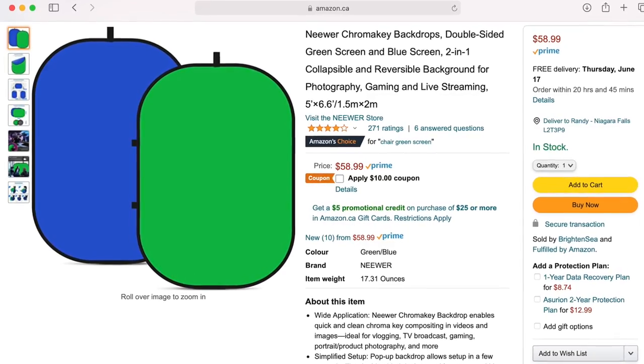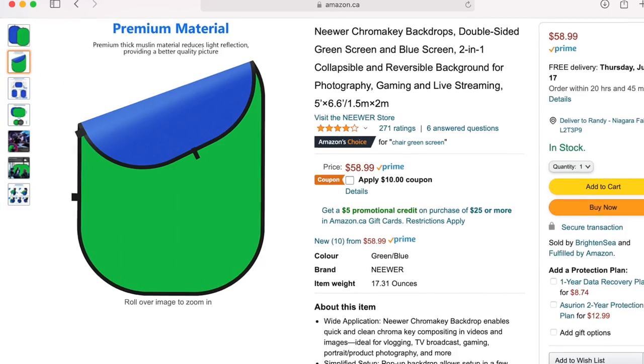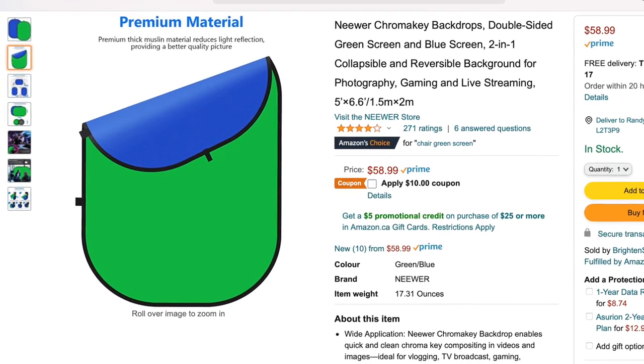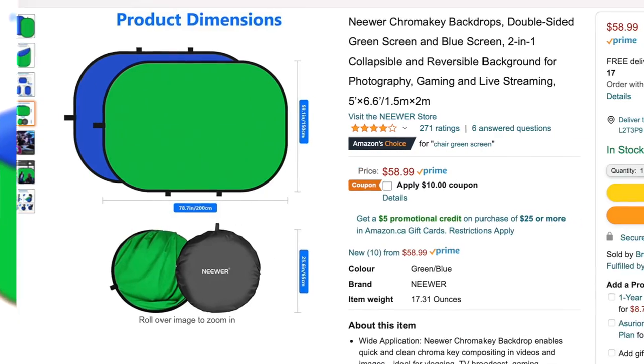The main two types of chroma keying we see are usually solid blue or solid green screens. With this in mind, I suggest if you're in the market for a new backdrop and you're not sure what color will suit you best, pick up one of these reversible backdrops from Newer. These backdrops can be easily folded for quick storage and reversed for access to solid blue or green. Once you've settled on the color that works best for you, it's time to move on to lighting.